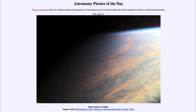Greetings and welcome to the introduction to astronomy. One of the things that I like to do in each of my introductory astronomy classes is to begin the class with the astronomy picture of the day from the NASA website, that is apod.nasa.gov/apod.